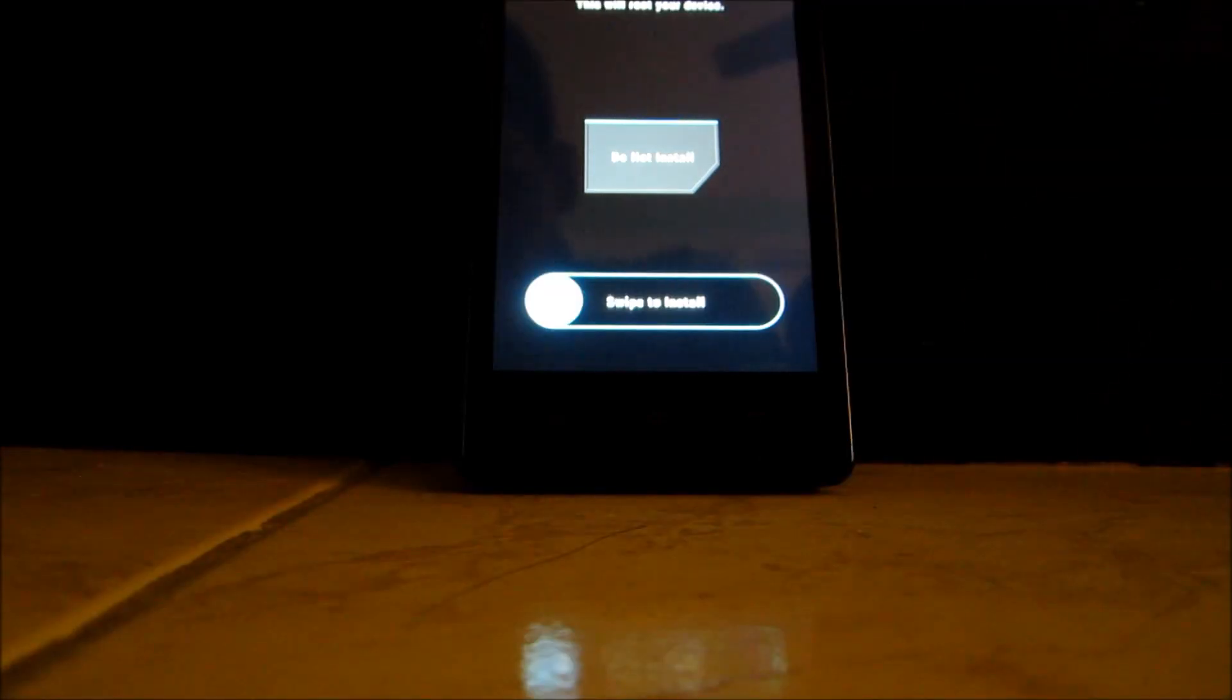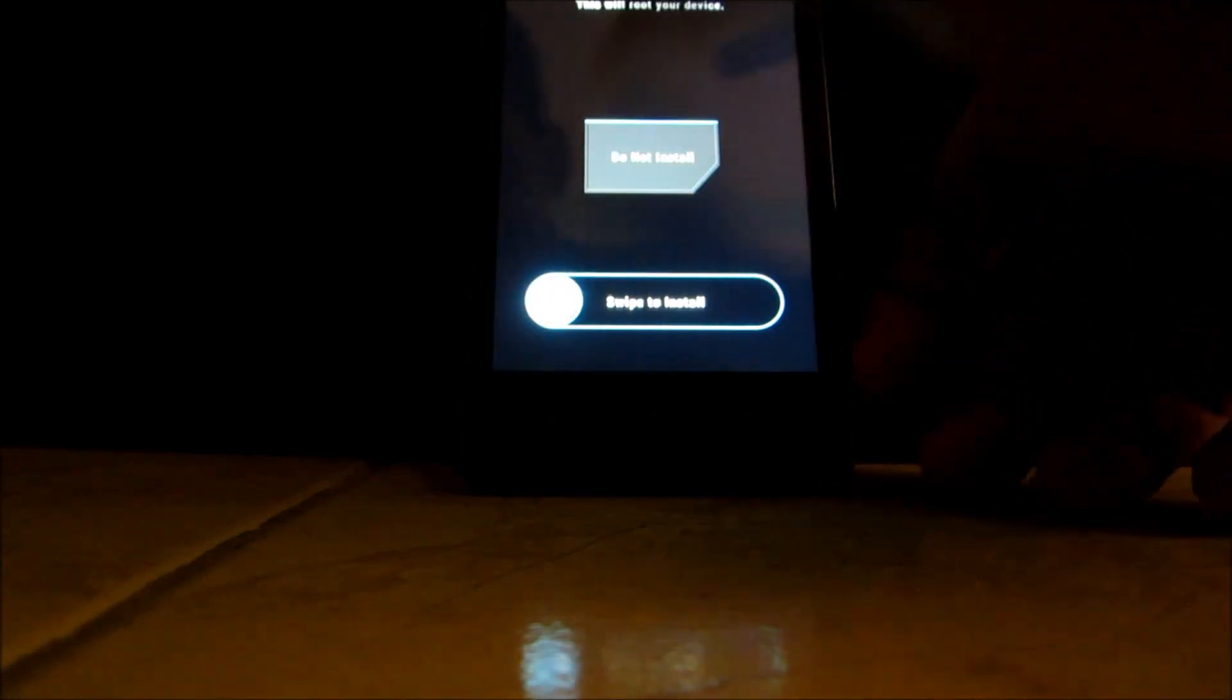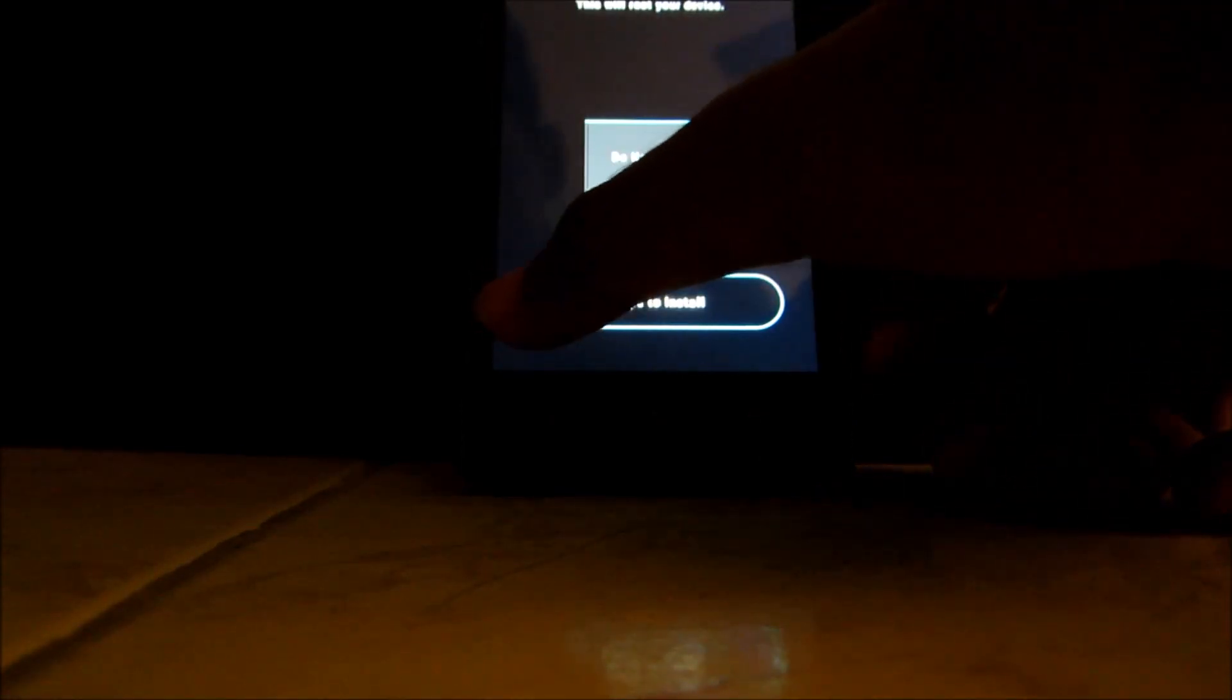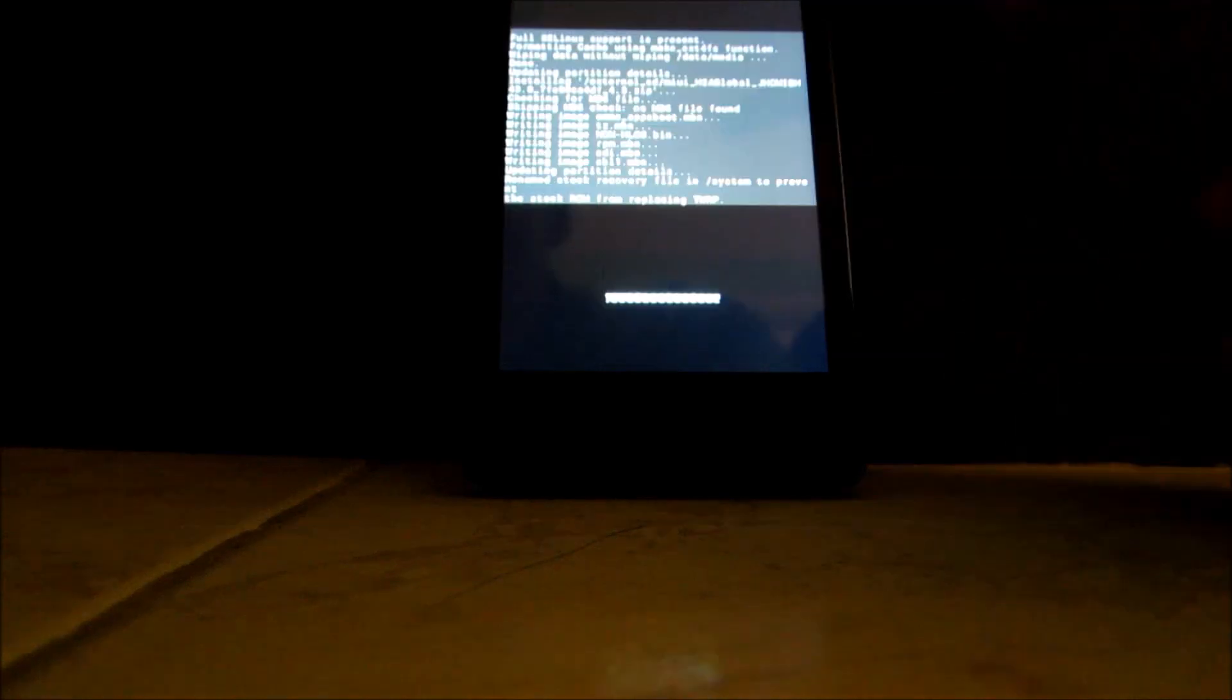Now click reboot system and ignore this right now and just swipe to reboot. Now we should boot into the MIUI version 5.